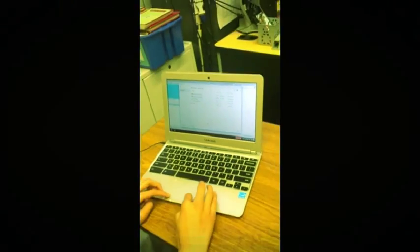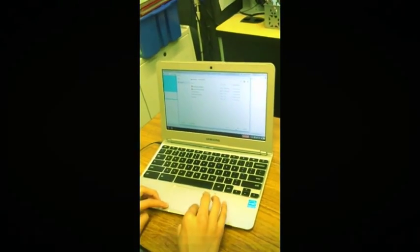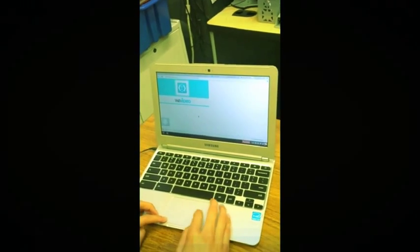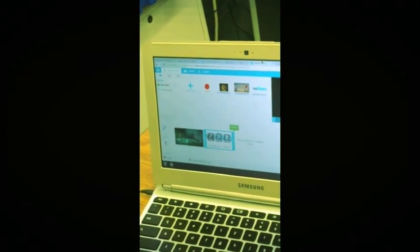He's using the Chromebook for this — WeVideo. Image downloads to the drive itself.